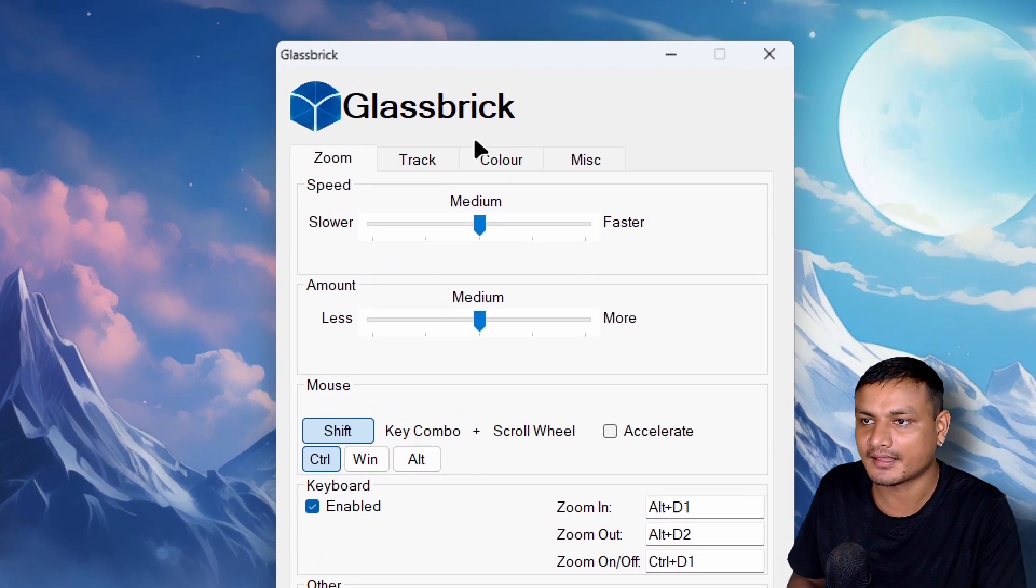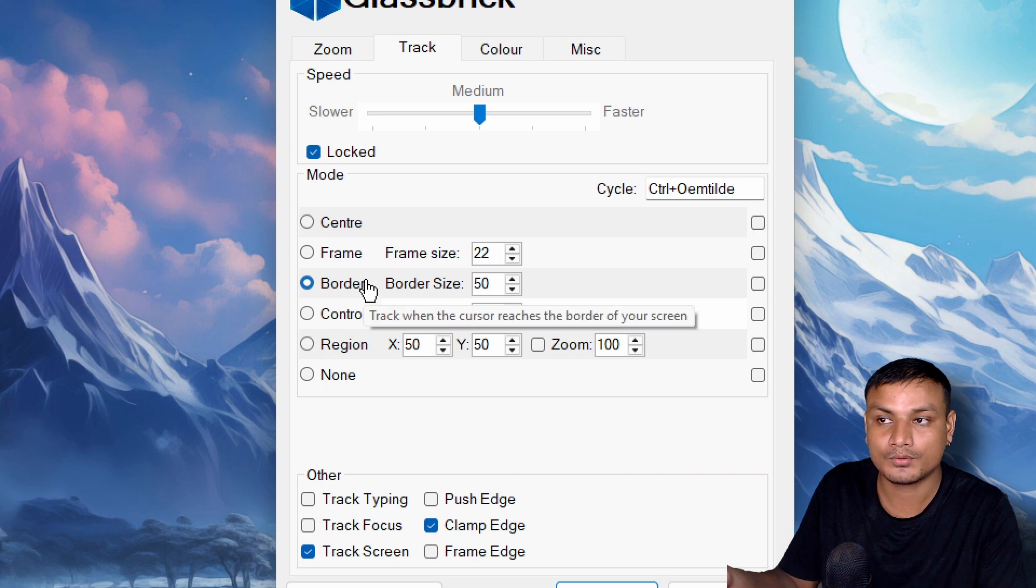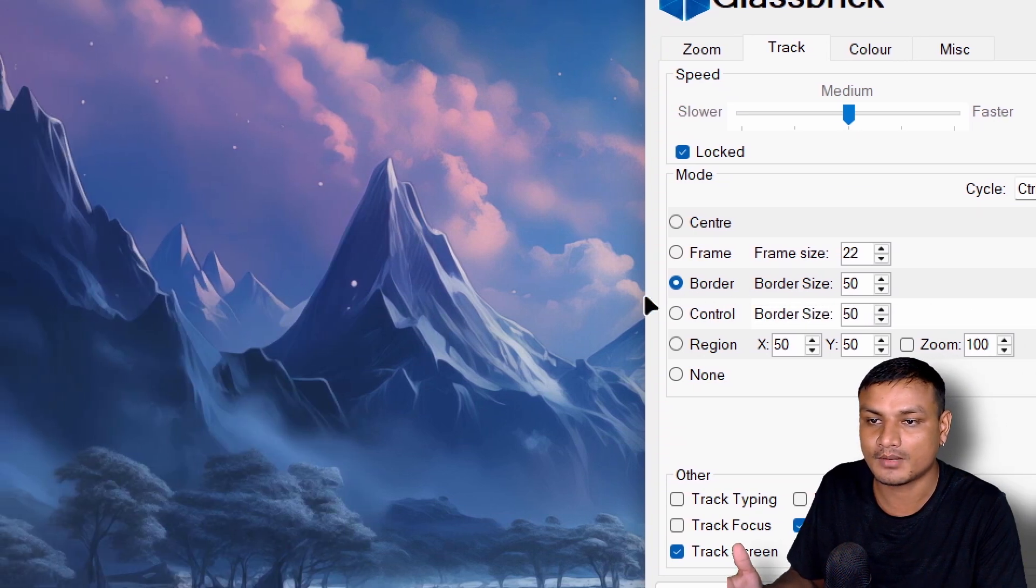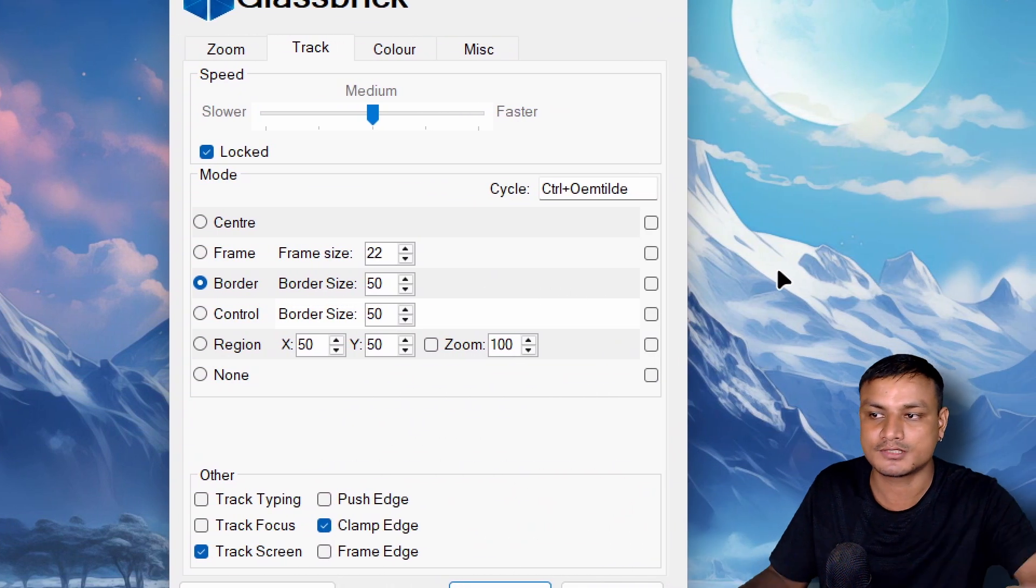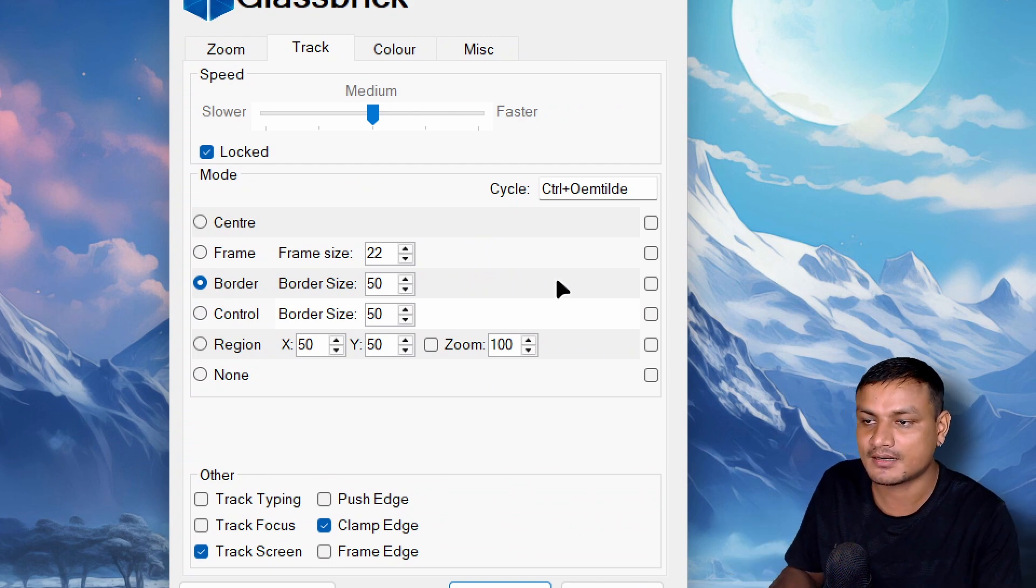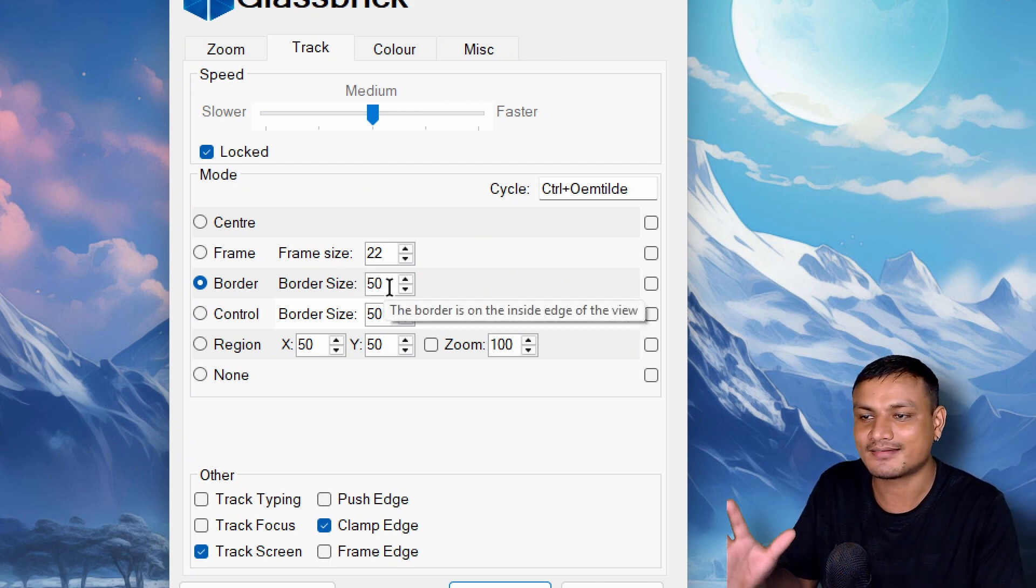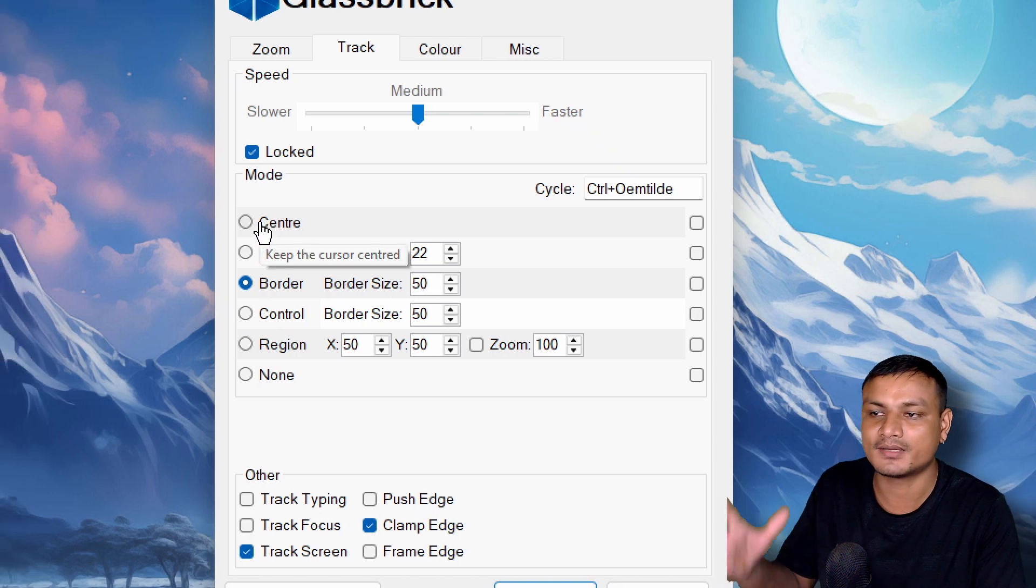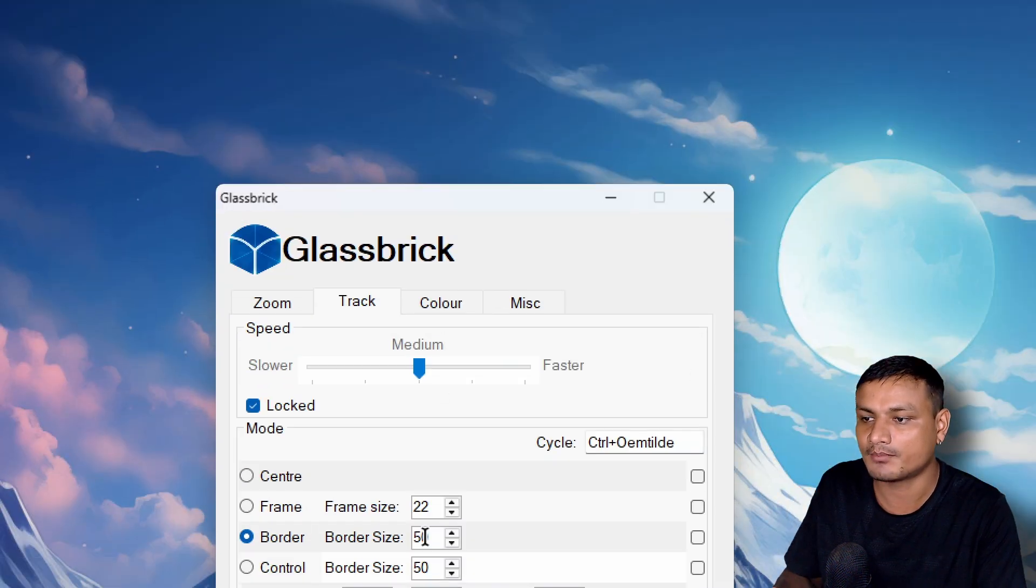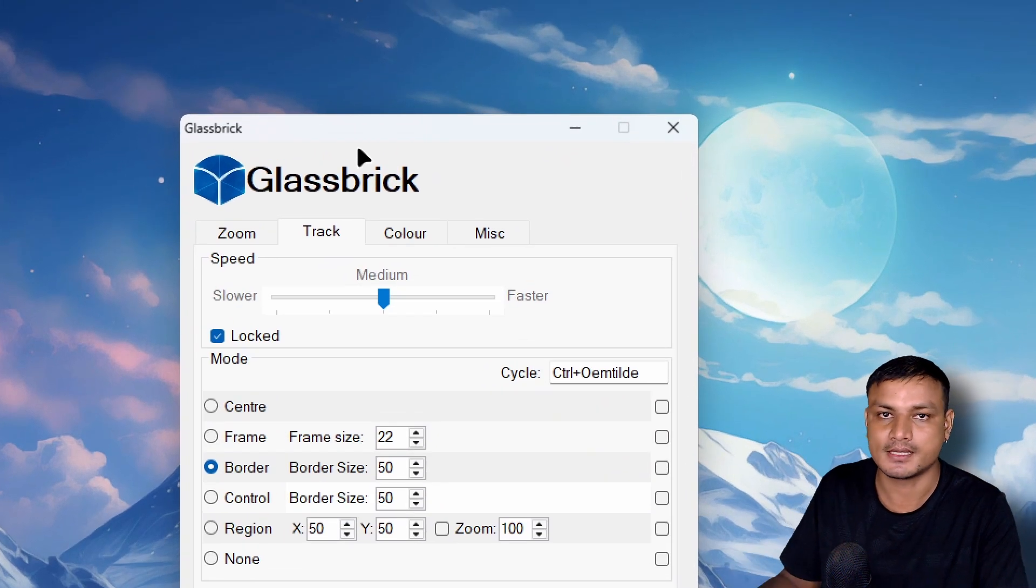Plus you can change many settings like the tracking, how the tracking will work - like follow mouse or border when it reaches a certain point. You can see I have set it to 50 so I can decrease it, increase it and all that. You can keep it in center so it will move with the mouse. And the quality when you zoom in is as good as the Windows magnifier.